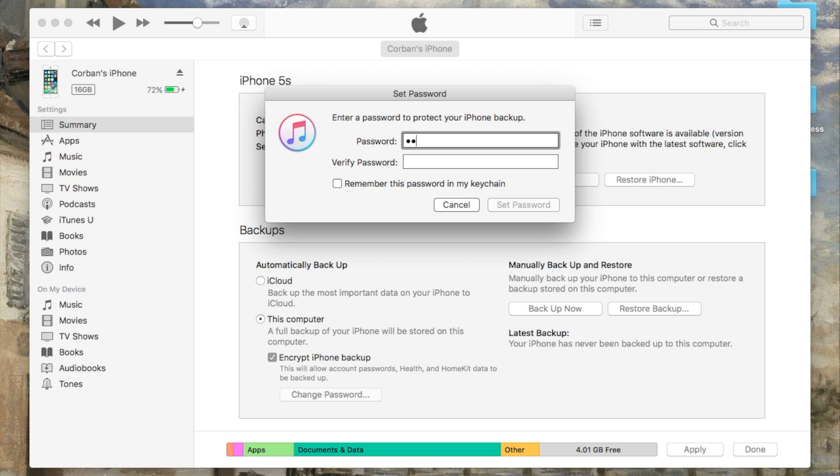If you're not clear on what an encrypted backup is, it's a type of backup that saves data a normal backup wouldn't save, such as in-app passwords, health data, and HomeKit data.